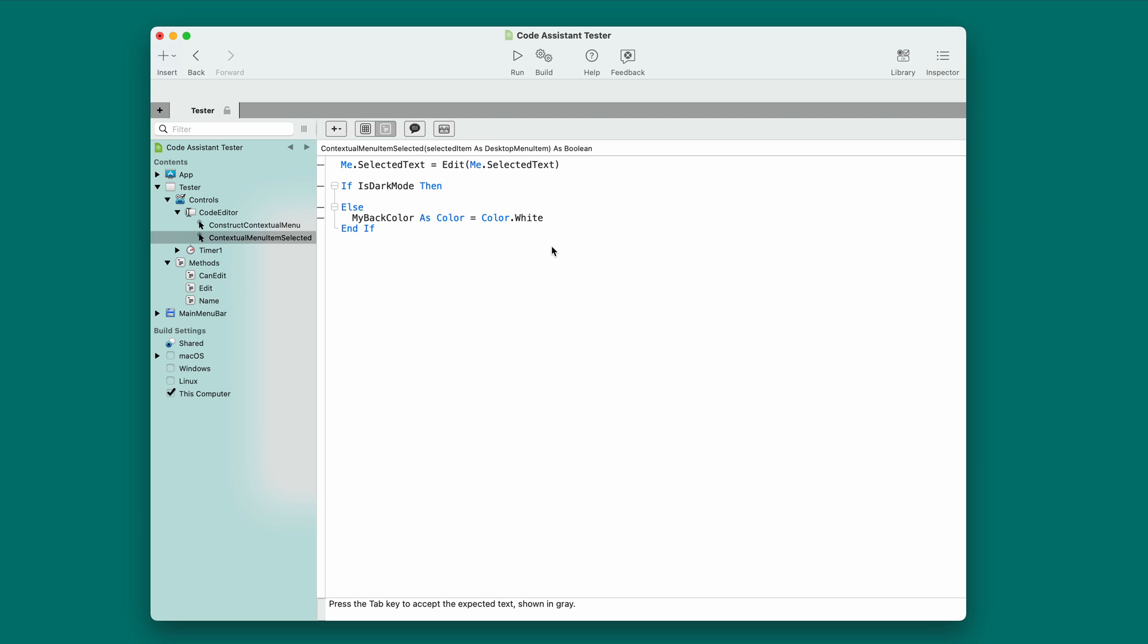It does exactly what you'd expect. It creates an if statement with if-is-dark-mode, and it puts the code you selected in the else part so you can now implement the code that should run when it's in dark-mode. Pretty straightforward.